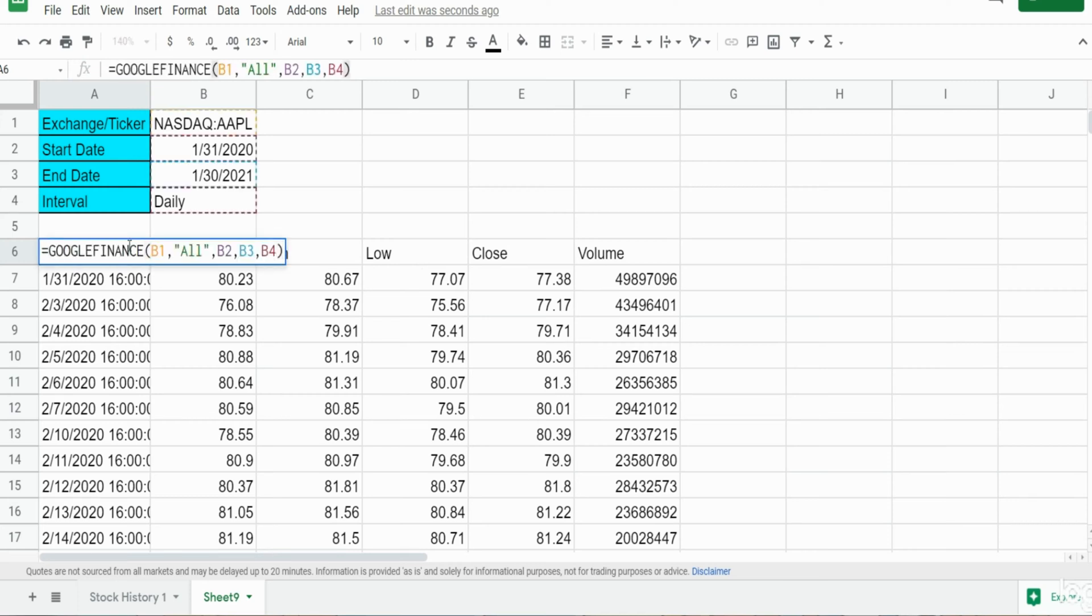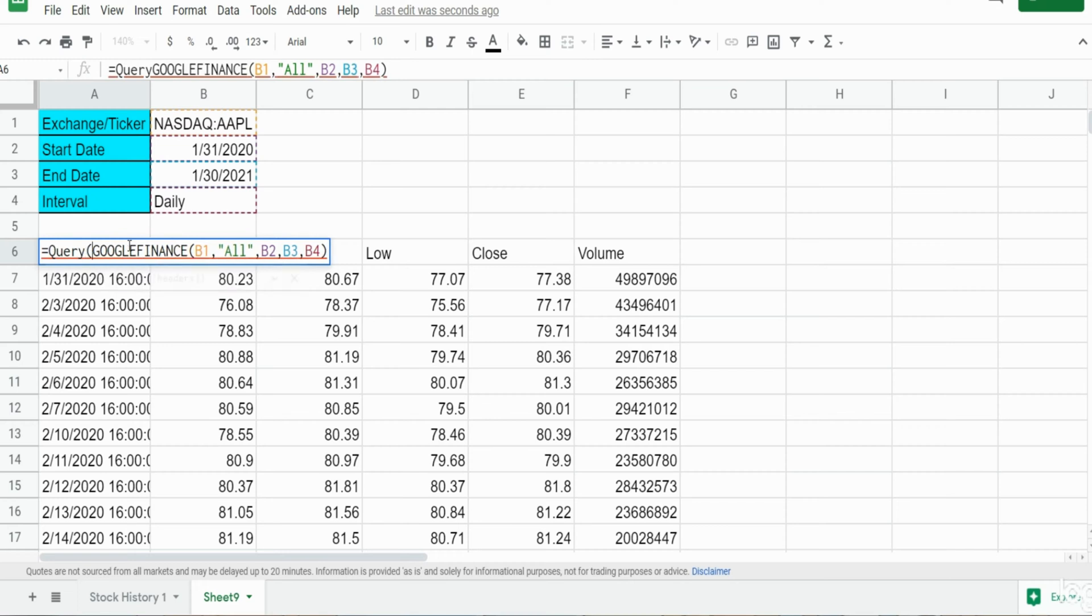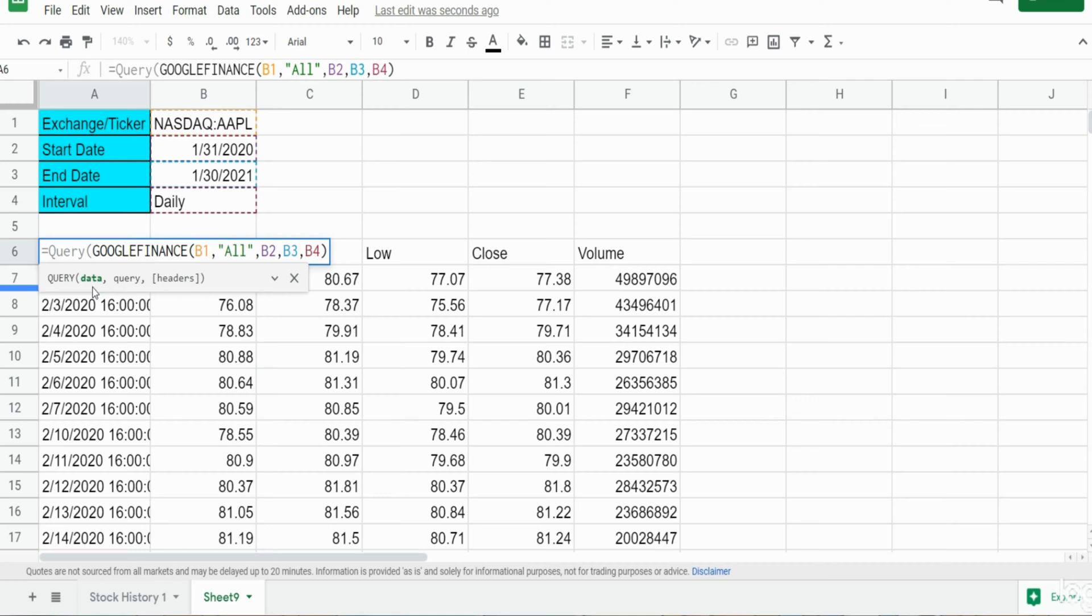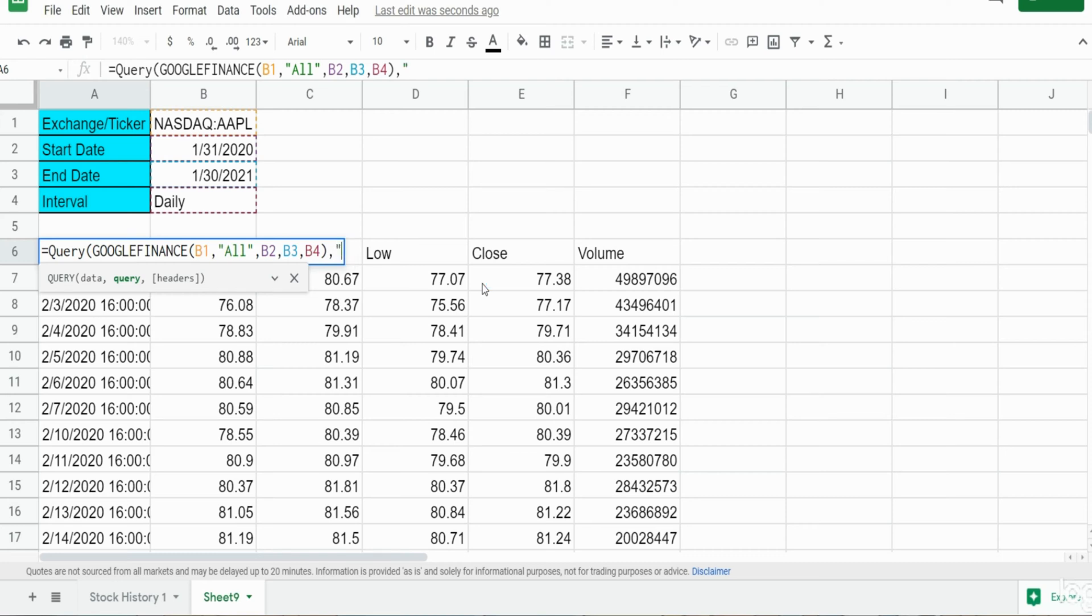I'm going to begin a query statement here. Now the first input in the query statement is the data we want to query off of. Well, we already have that - we've input that with this Google Finance function, so that one is done already.